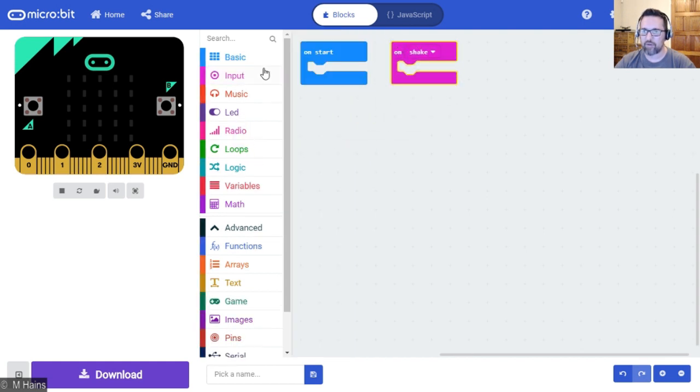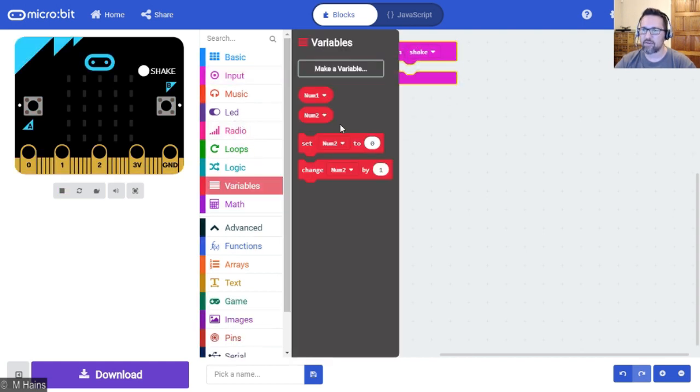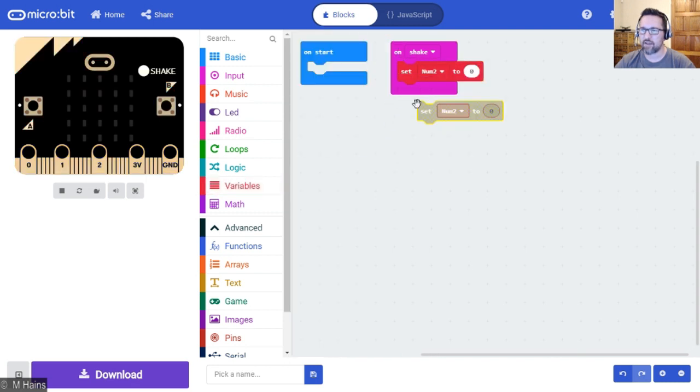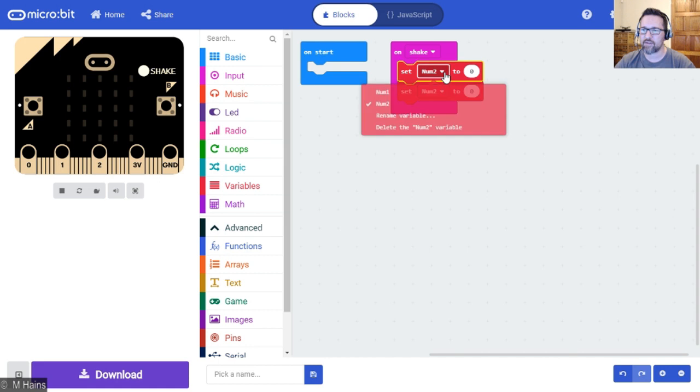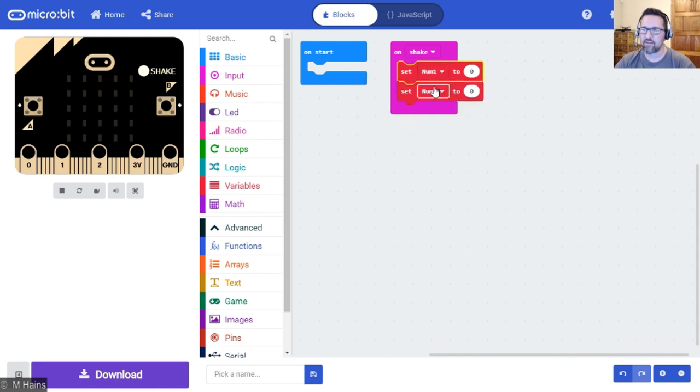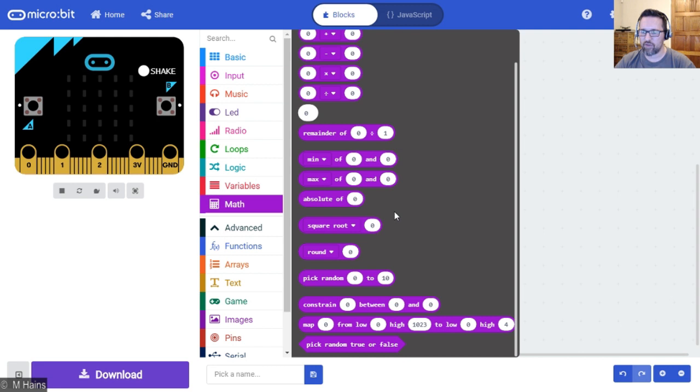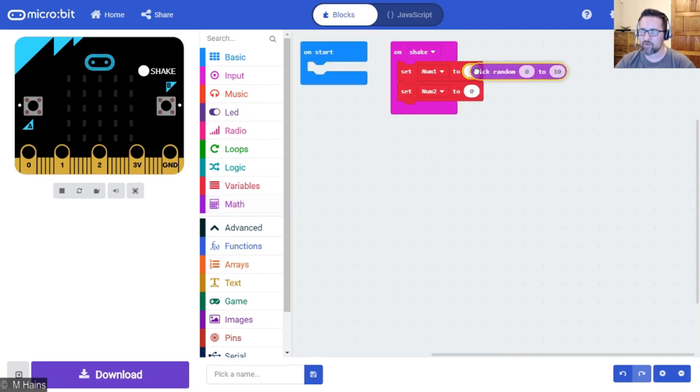Pop that up there. Variables set num1 and num2. So let's just duplicate these very quickly. You'll notice I'm working smart here, just using the arrows. Maths.